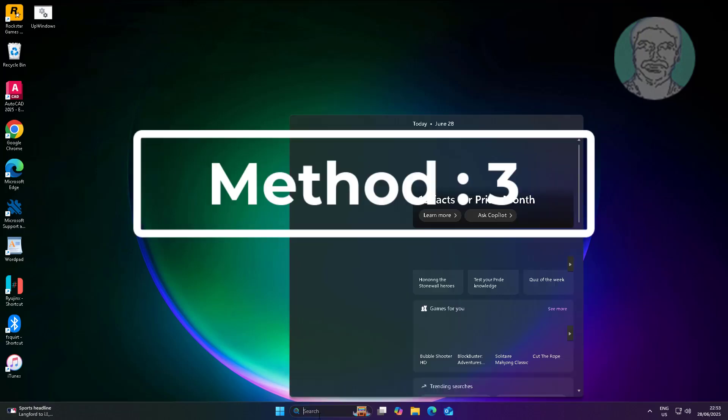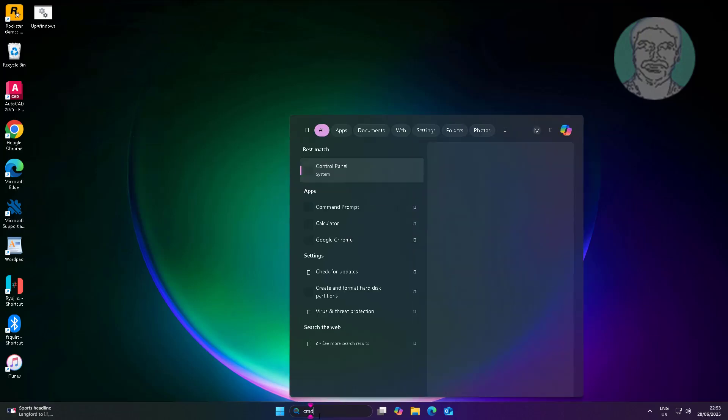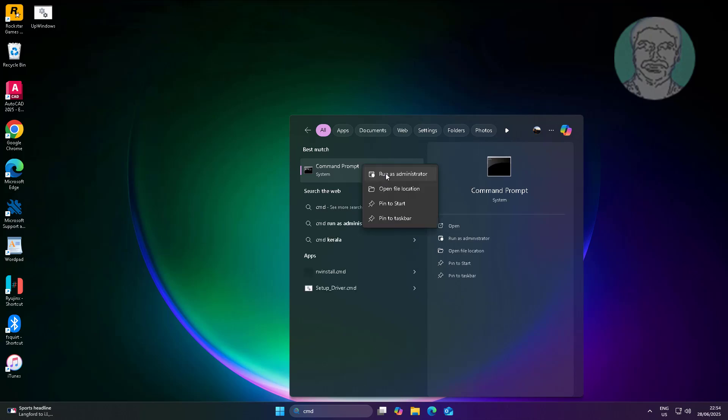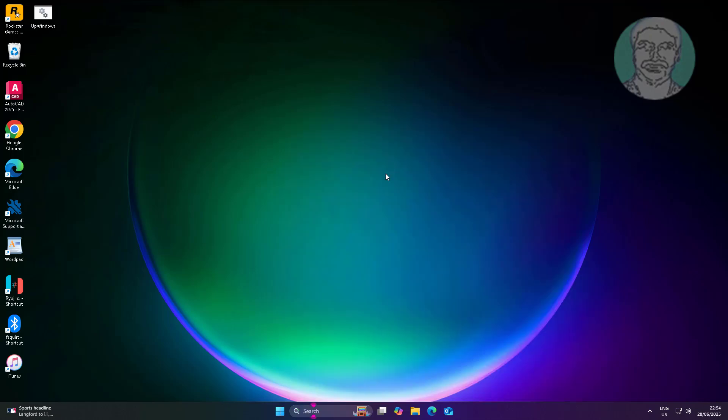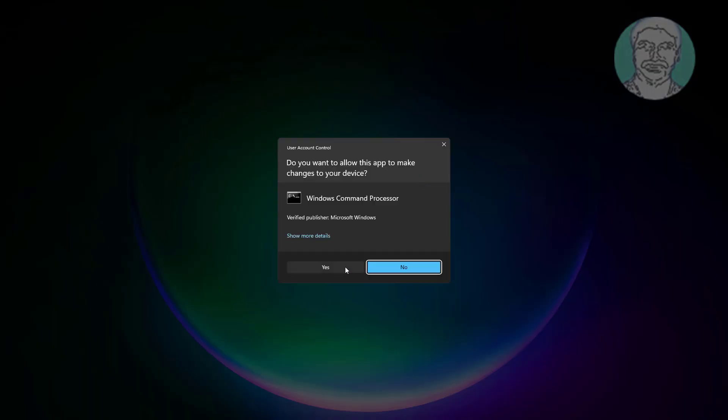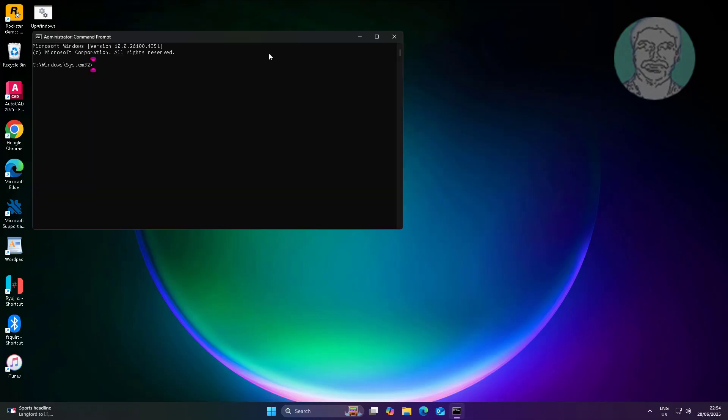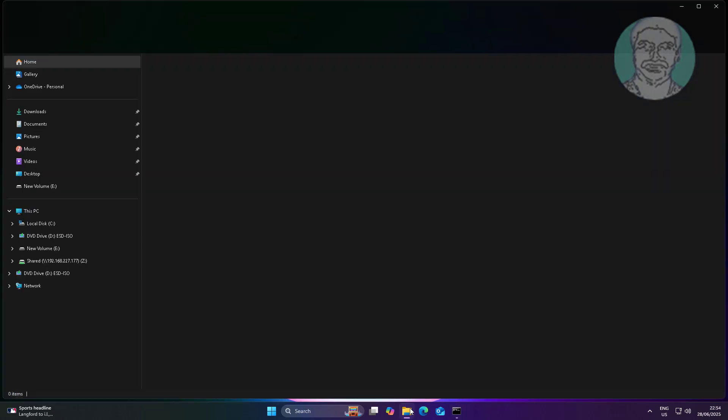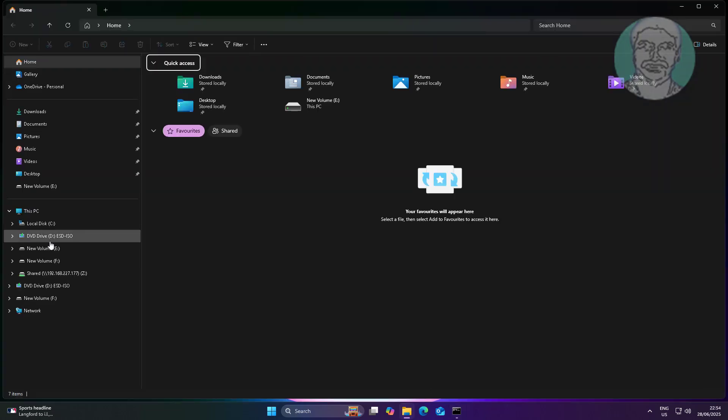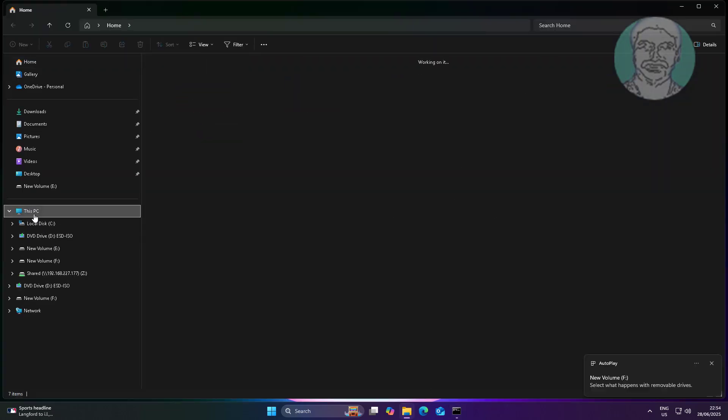Third method: type cmd in Windows search bar, right click and run as administrator. Type chkdsk space slash f space slash x space slash r space drive letter colon.